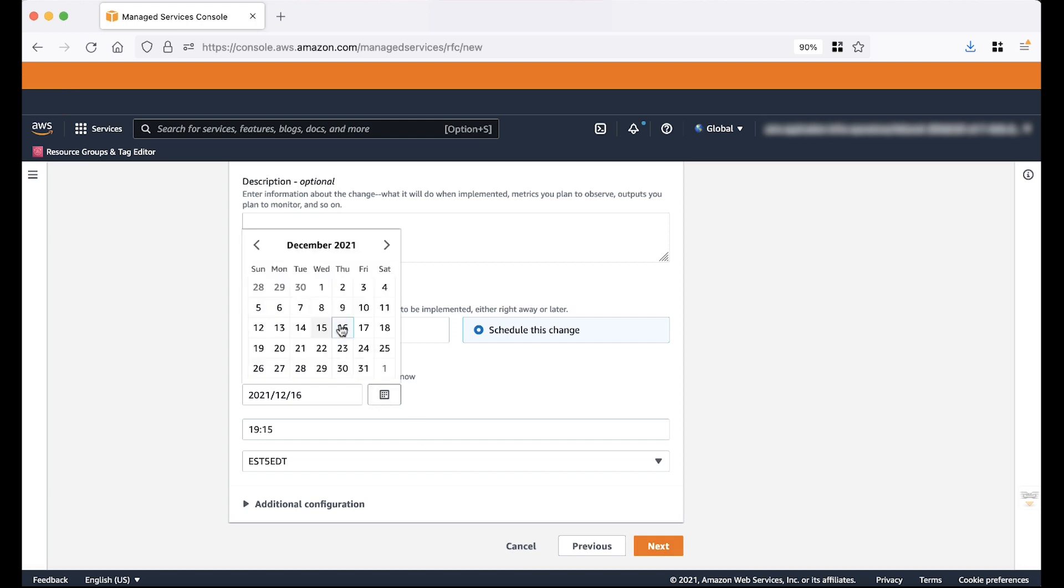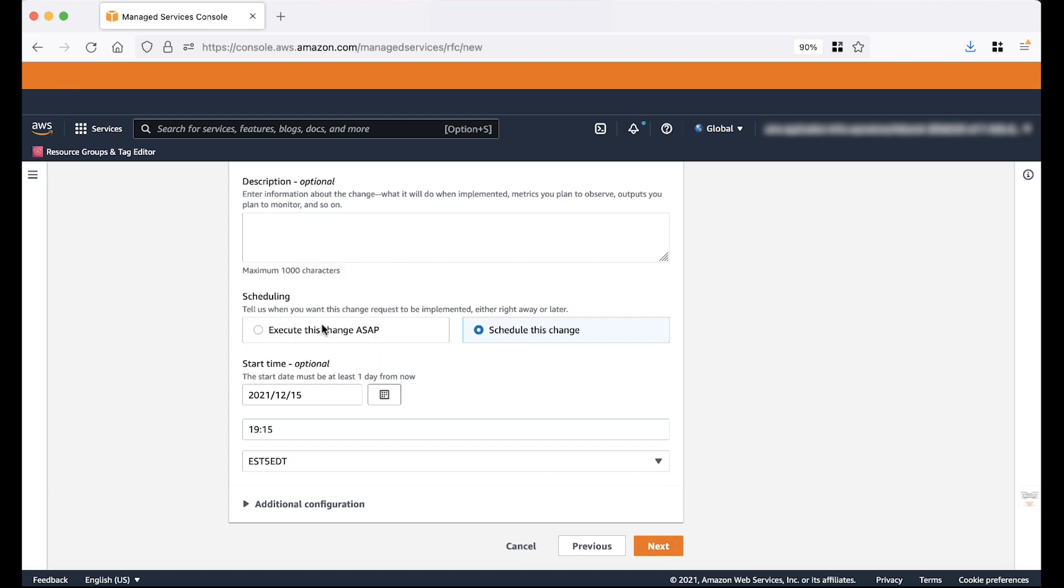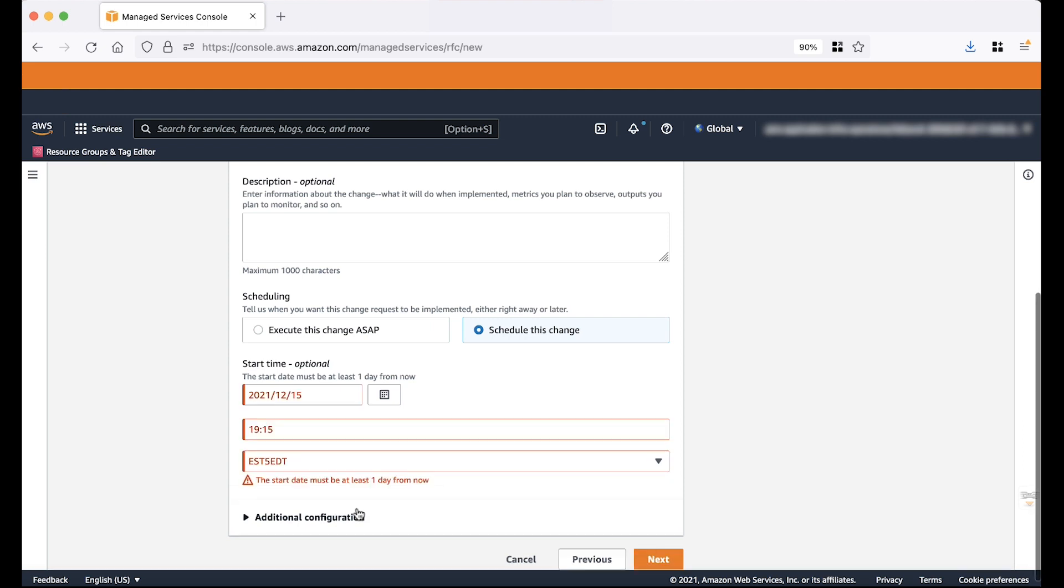Because we choose Schedule, we must then select the date from the calendar icon in the box. Note that the start date must be 24 hours from the current time. If you choose the current date, you can't proceed to next step. Fill in the time using hh colon mm format. This is the start time of the RFC.